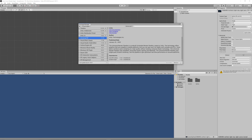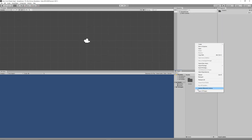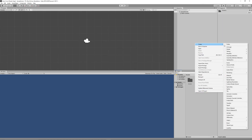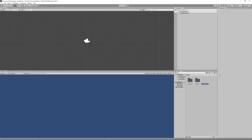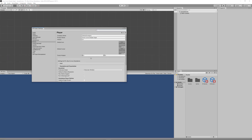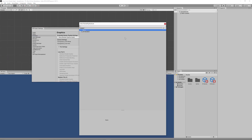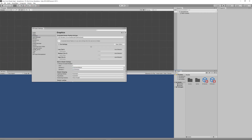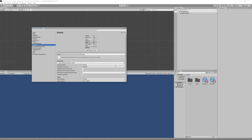Create a Rendering Universal Render Pipeline asset with a forward renderer and rename it to 2D Renderer. Then assign that renderer as the default value for both Graphics and Quality in the Project Settings menu.